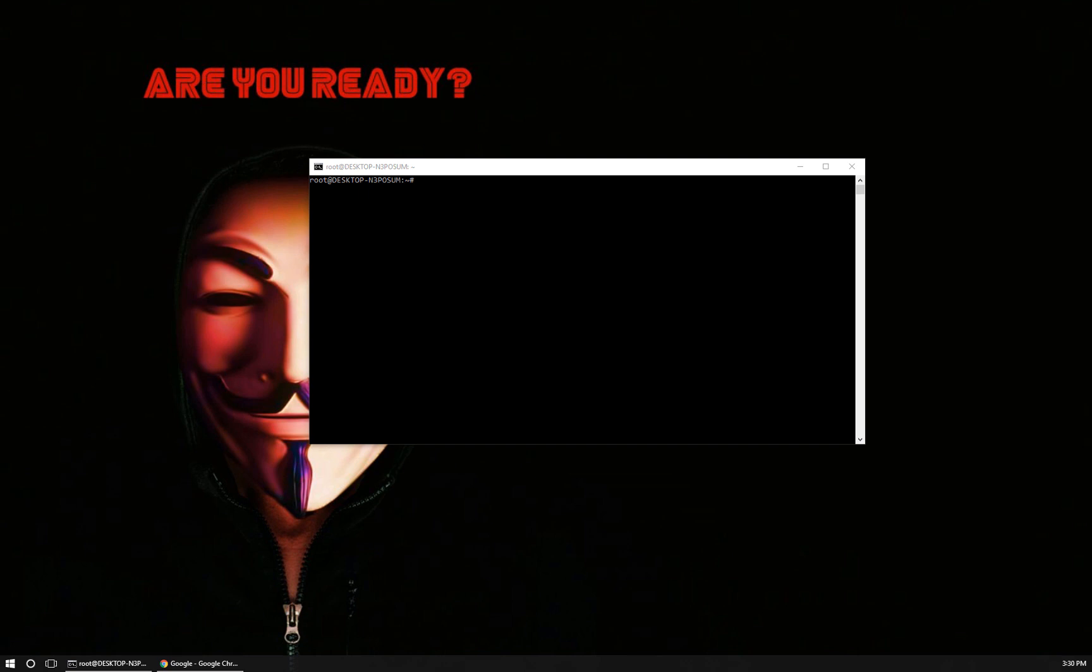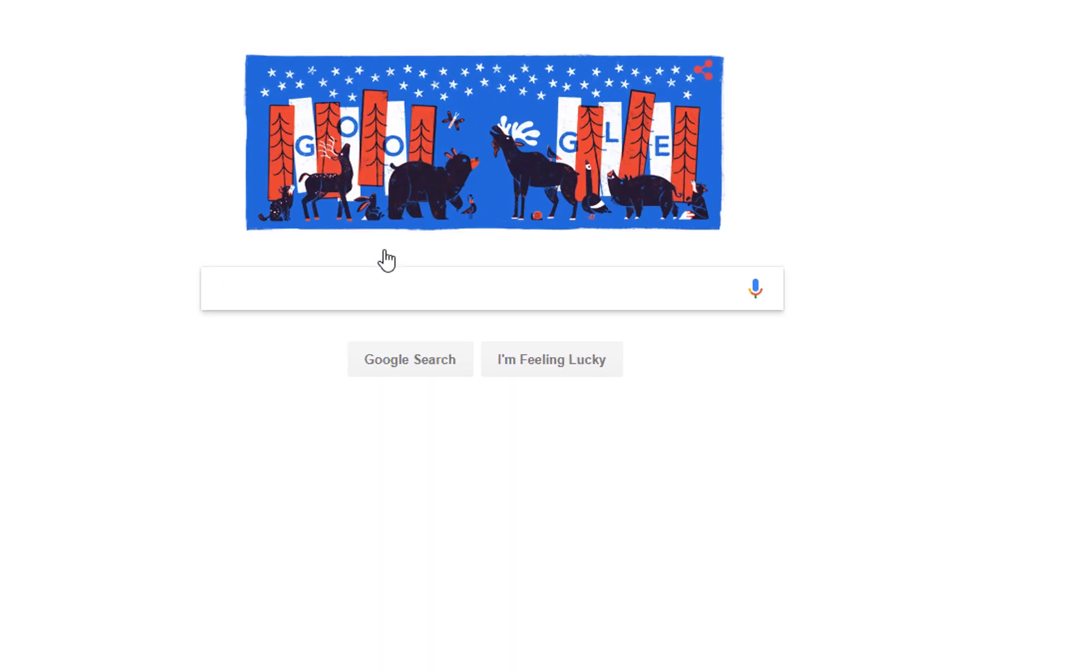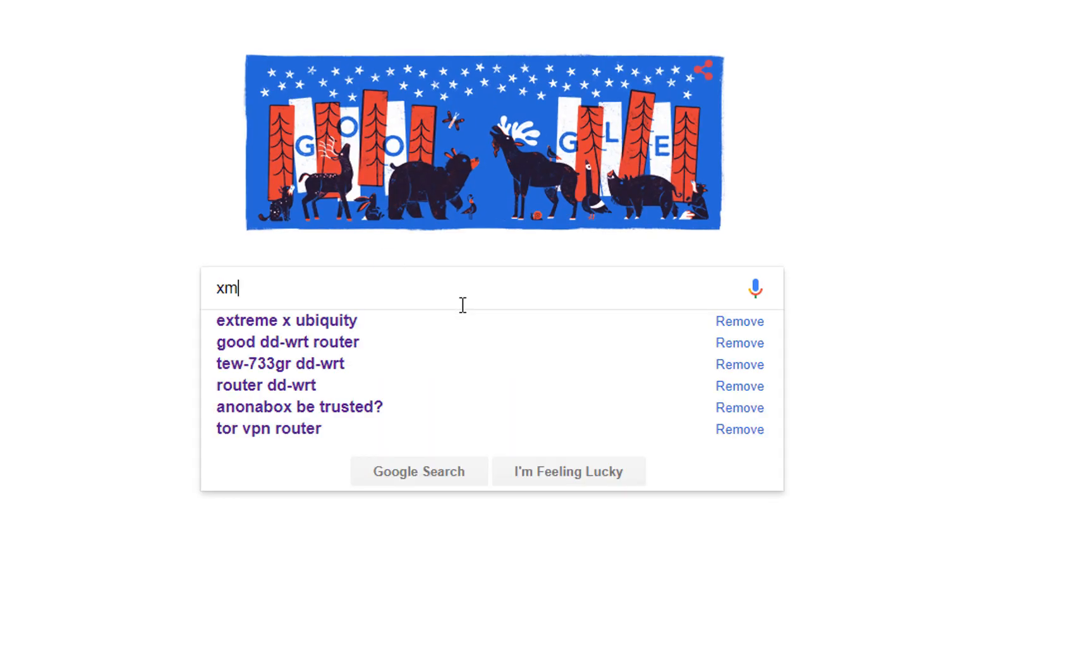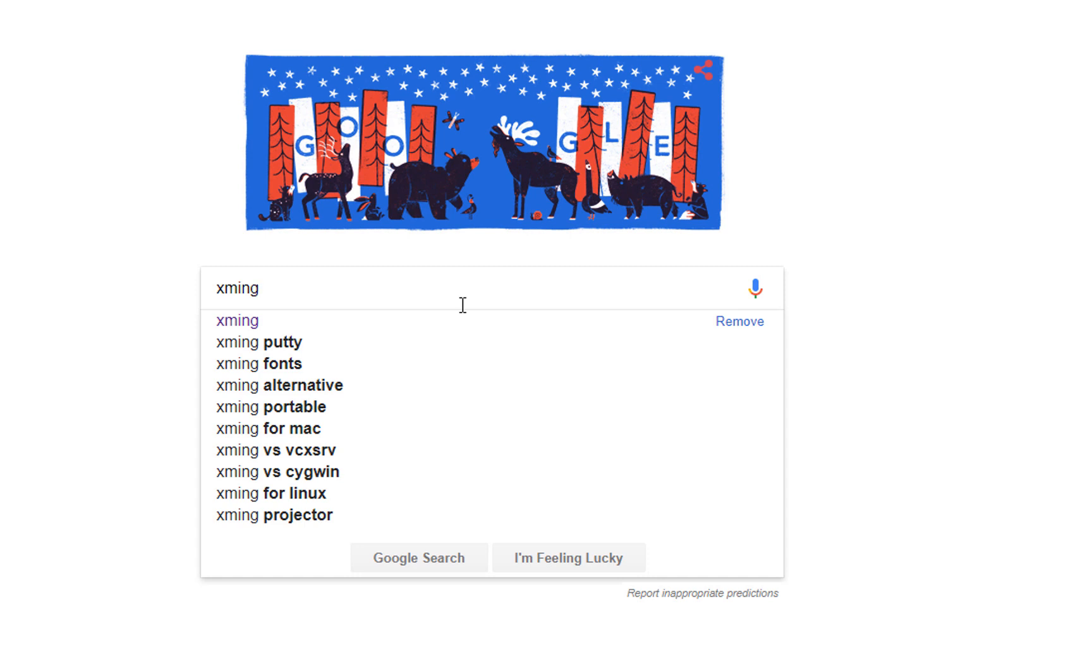So how do you run your X Windows programs on your Windows system? Well, it's pretty simple. Once you have the Linux subsystem installed, all you need to do is install this Windows application called Xming.